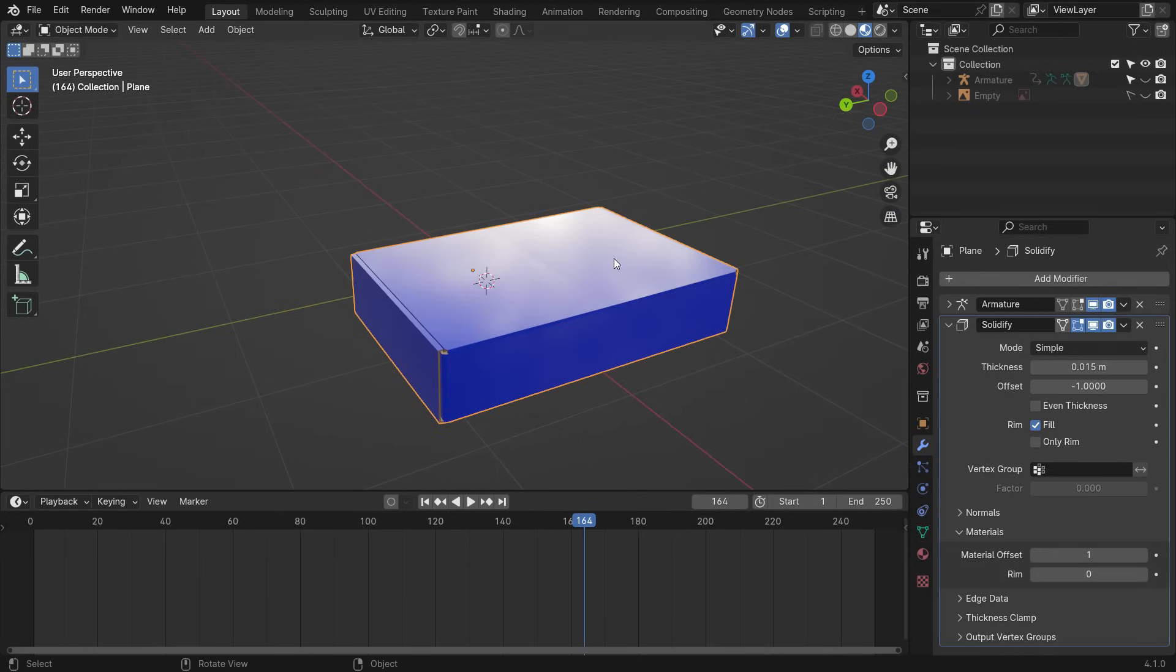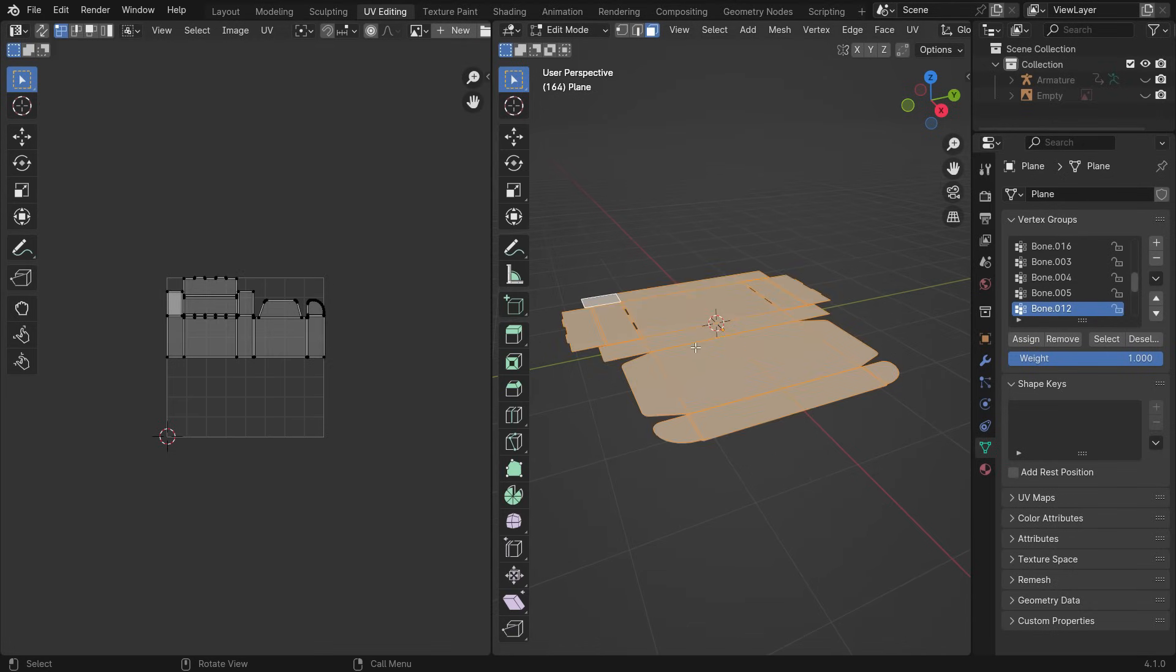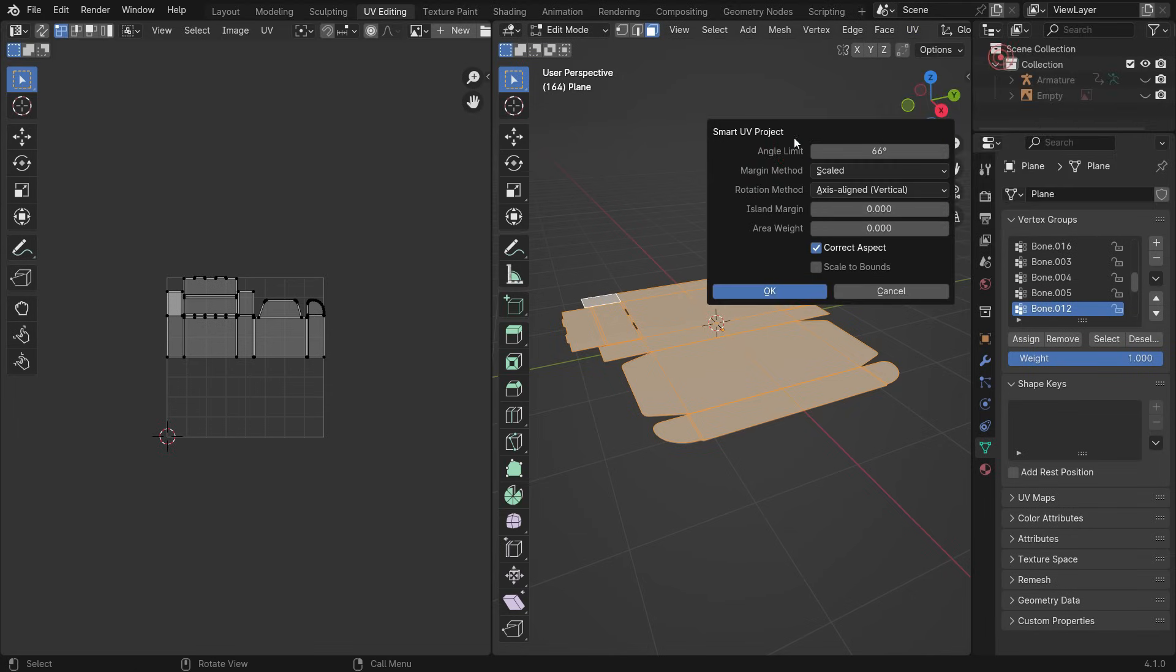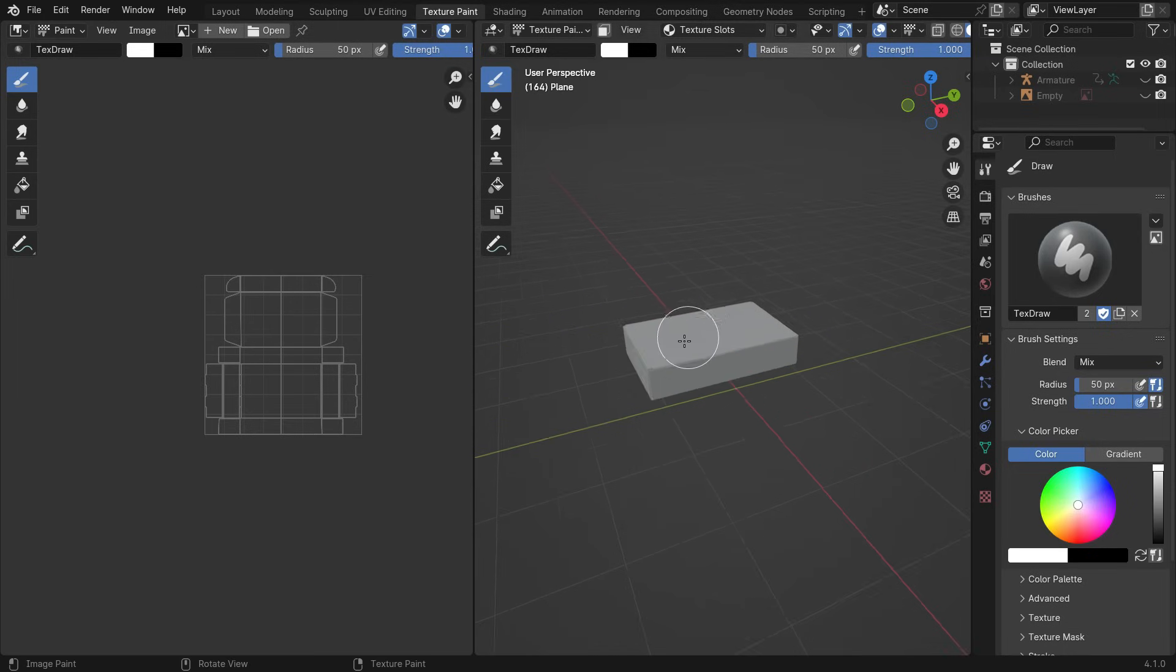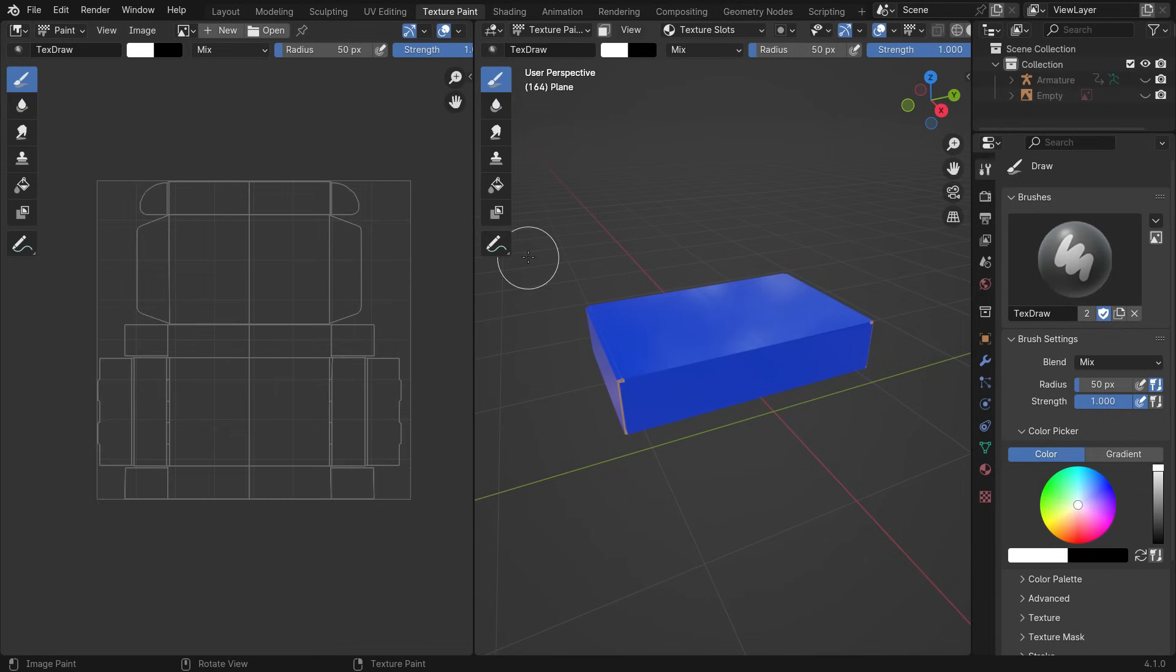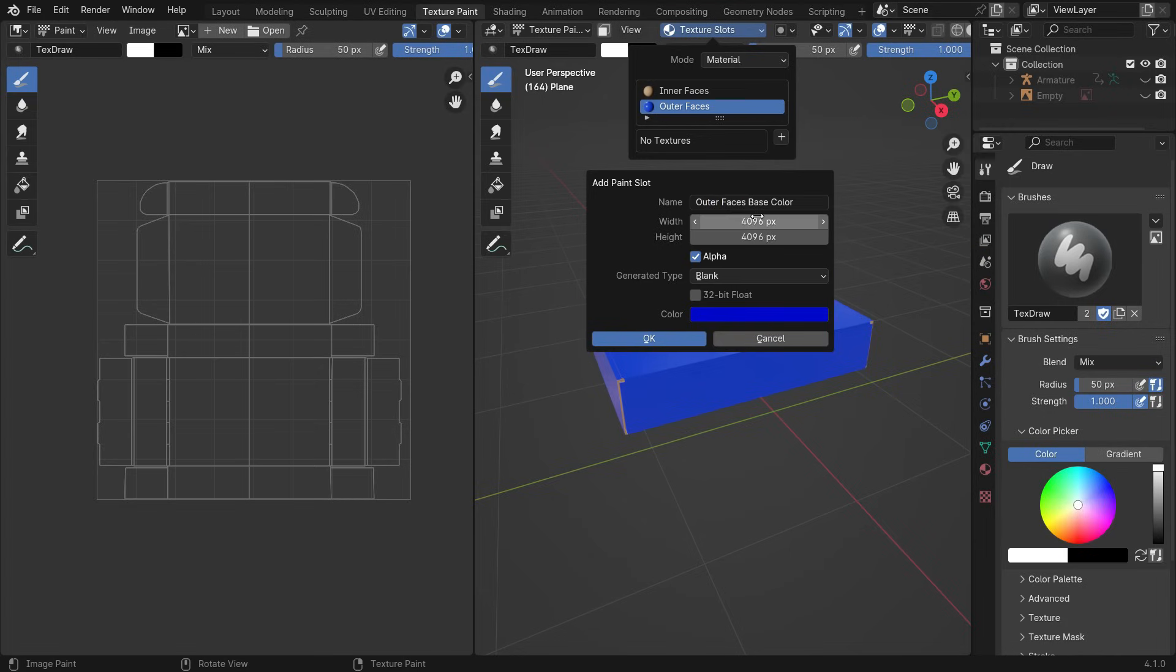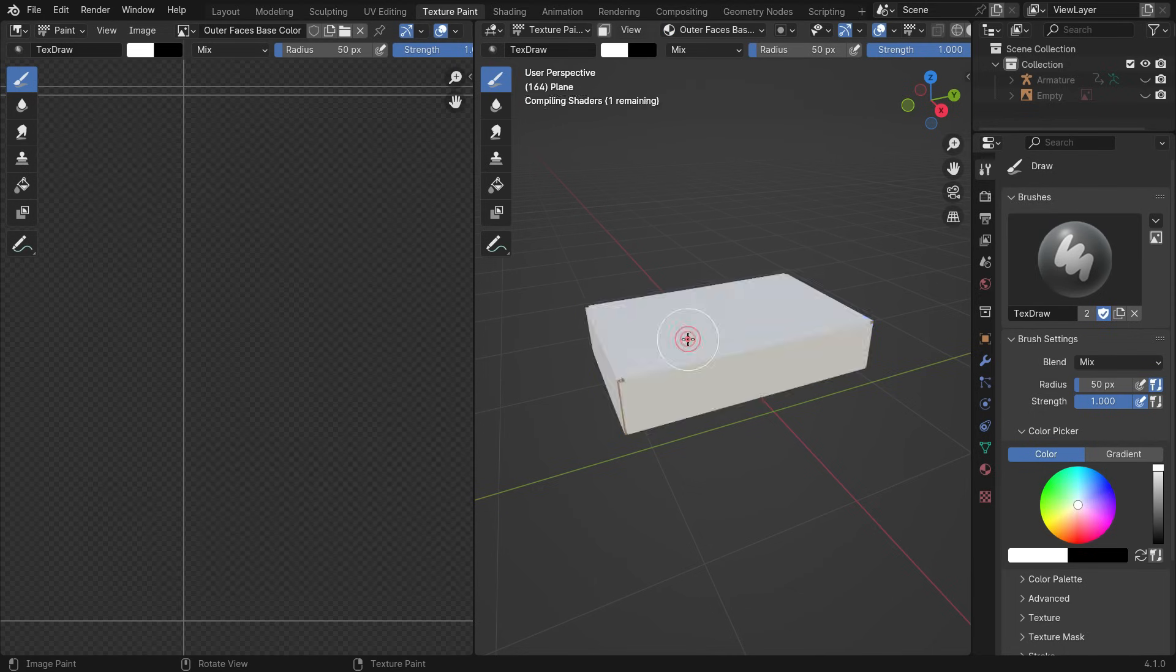Let's add the Blender logo on the box. First, unwrap the UV map. Go to the UV Editing workspace. Hit the A key to select All Faces. Go to the UV menu and Smart UV Project. Go to the Texture Painting workspace. Switch to the Material Preview. Go to the Texture Slots menu. Select the Outer Faces material. Click the plus icon and add a base color texture. Set the Resolution to 4K. Set the Alpha value to 0 and click the OK button.